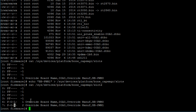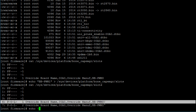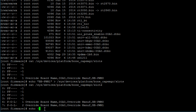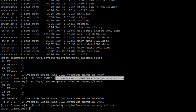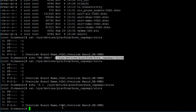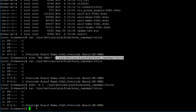To unexport a device tree overlay, you again write to the slots file, but you write the number of the device tree overlay you want to unexport. Use the echo command with a dash followed by the number, then redirect to the slots file. If we print the contents of the slots file again, you should see that the pwm0 device tree overlay was removed.